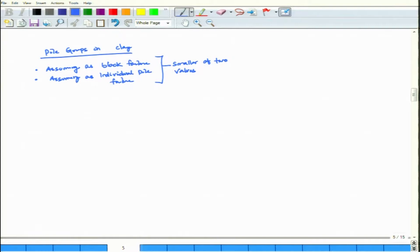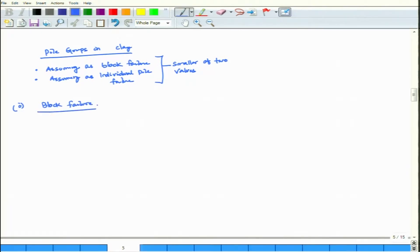For pile groups in clay: first, consider as if it is a block failure and find out the capacity. Second, consider failure by individual single piles and find out that capacity. Then compare both values — the smaller one is the group capacity. Block failure is observed when spacing s is less than or equal to 3 times the pile diameter.